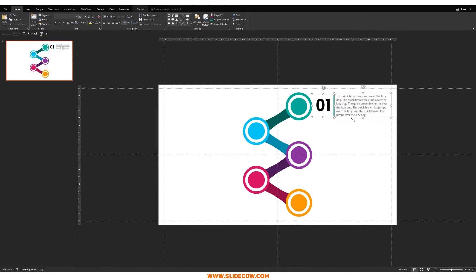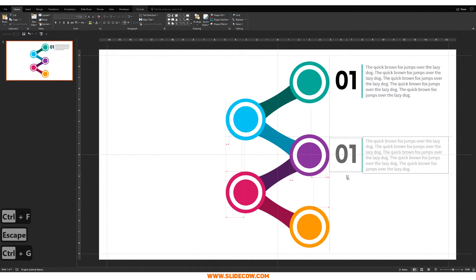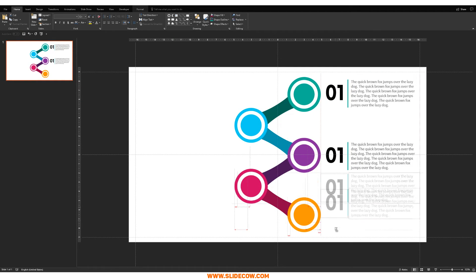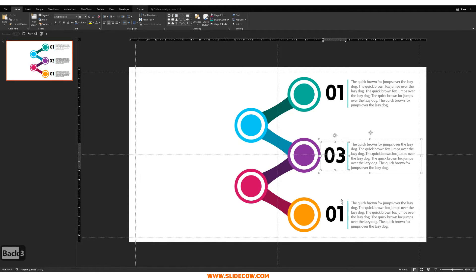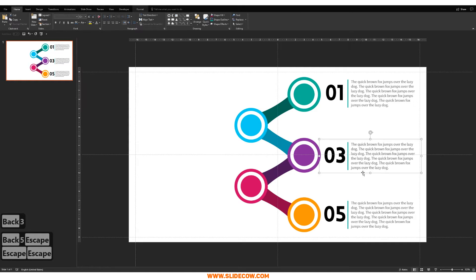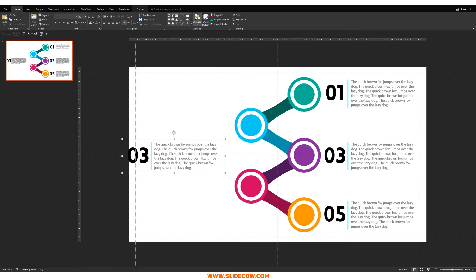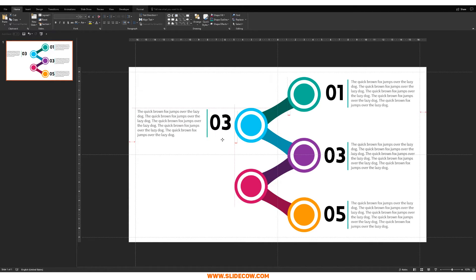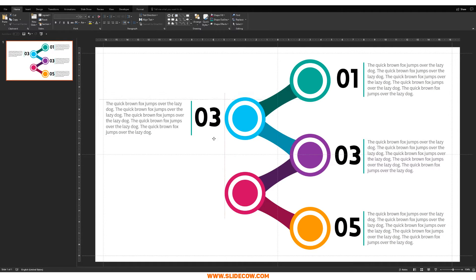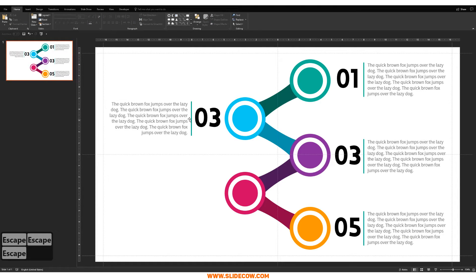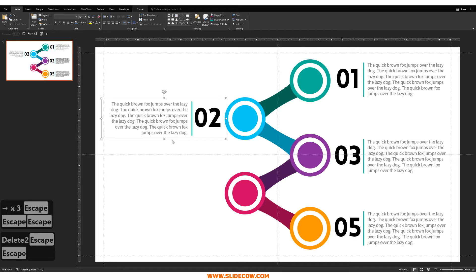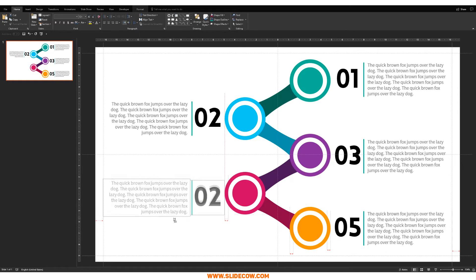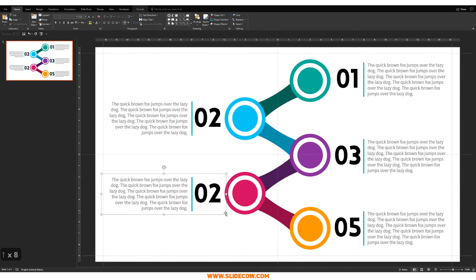Group up everything, bring the text group down, set dimensions like 0.3 and 1.05 as needed. Bring the line to the left, go to Arrange, Rotate, Flip Horizontal to mirror it for the right-side stages. Align right, adjust positioning, and line everything up as best as possible.